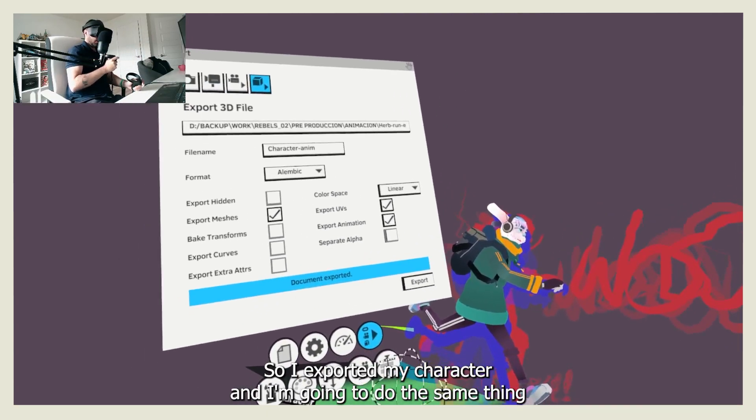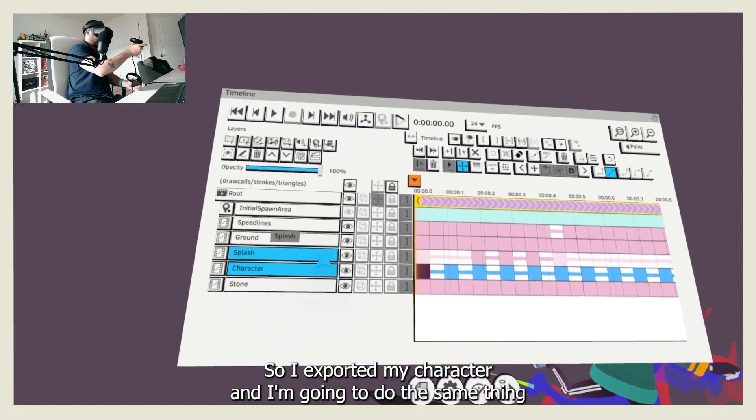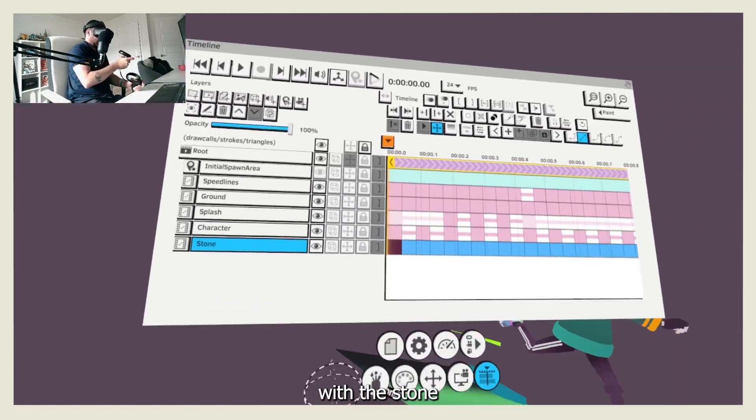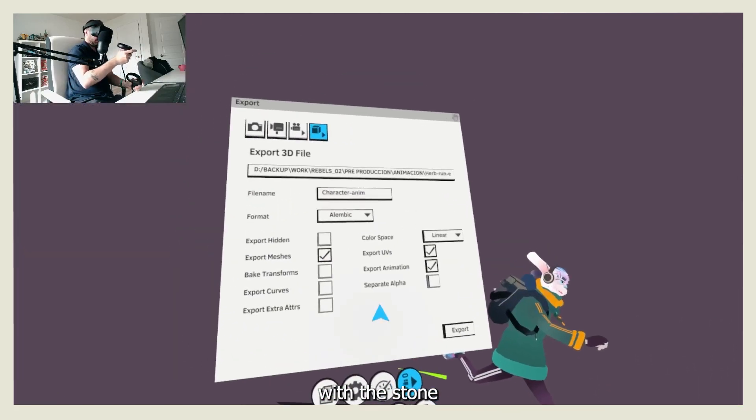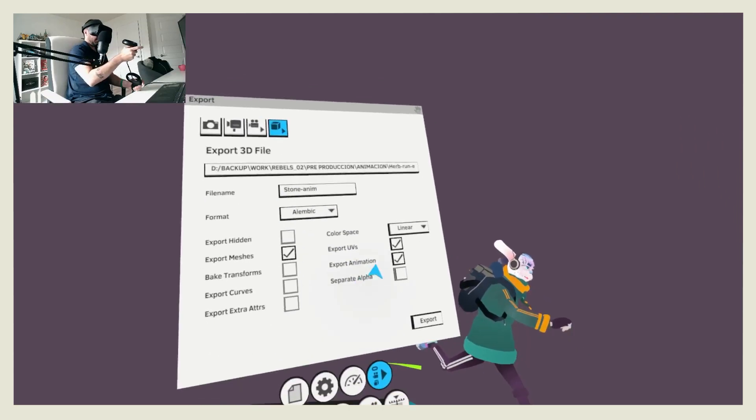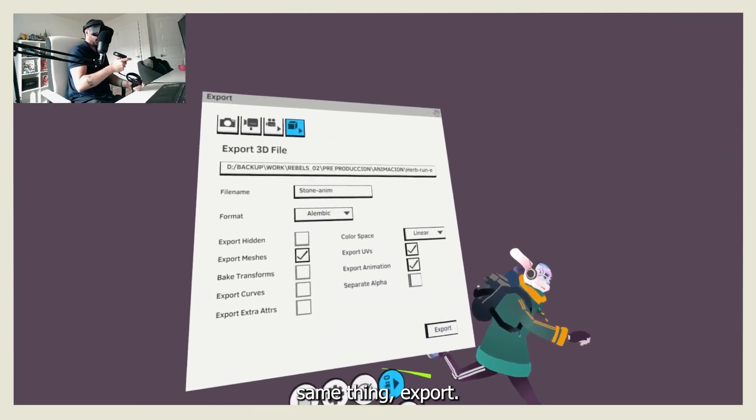So I exported my character, and I'm going to do the same thing with the stone. Same thing, export.